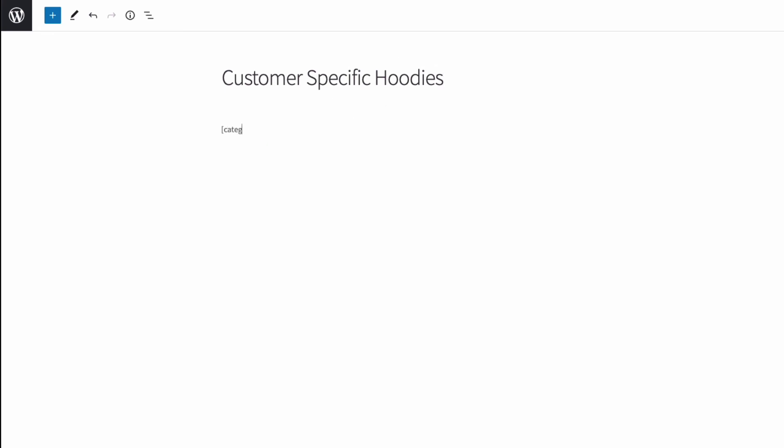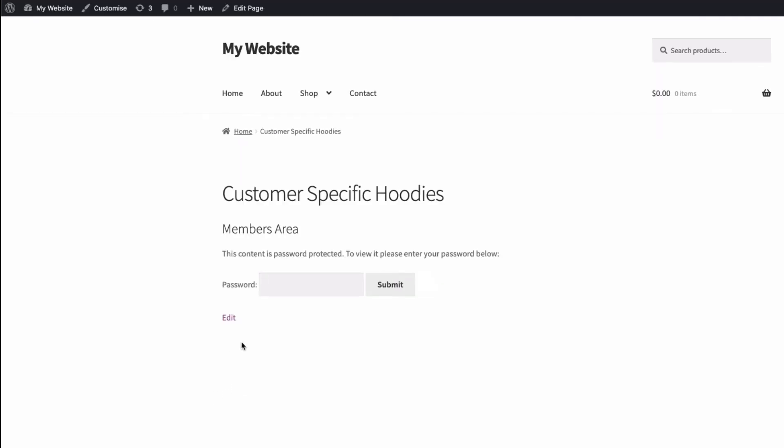Square bracket, category, underscore, log in, close the square bracket. Now, save my page. And now if I go to that page, I'm prompted to enter the password.